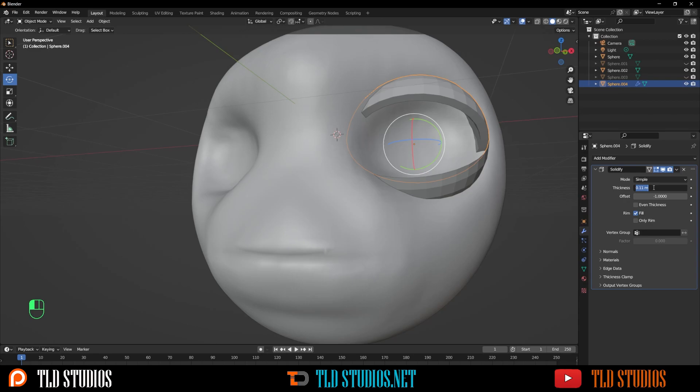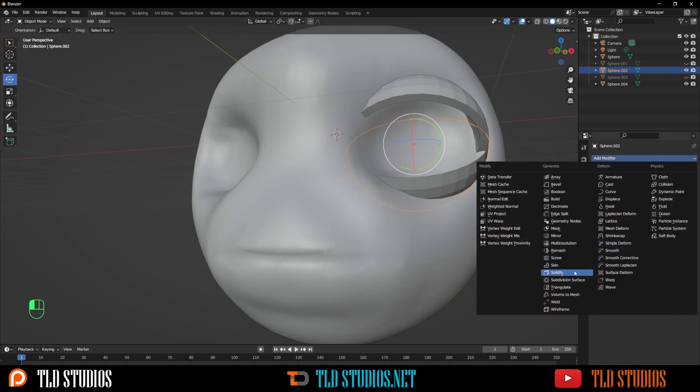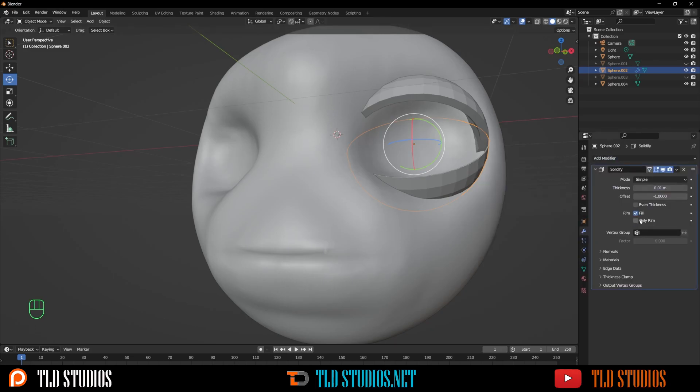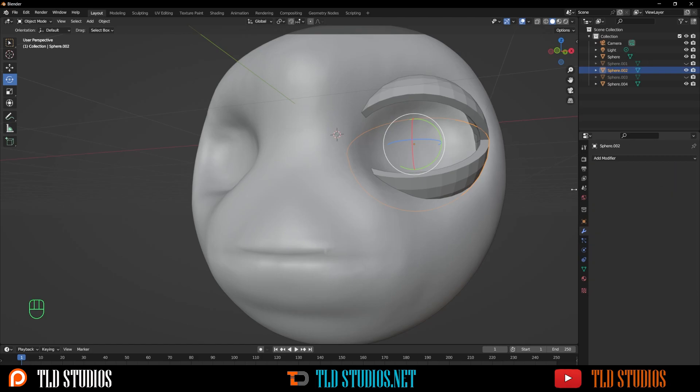What I'll do with this is select either top or bottom, go to Add Modifiers, and add a Solidify to this so we've got some thickness. Just drag it in to about here. Select it and press Ctrl C to copy this.